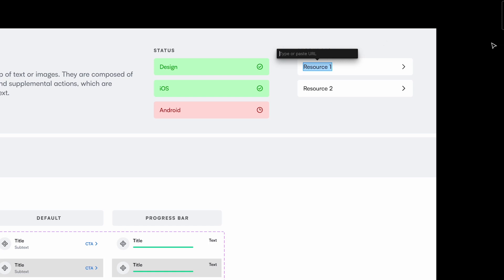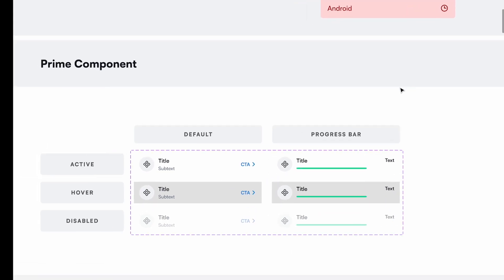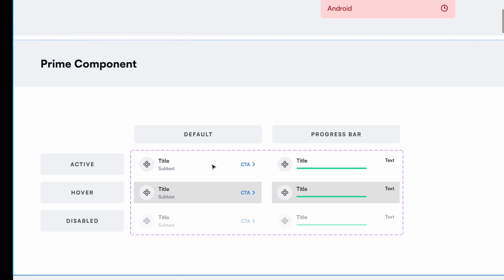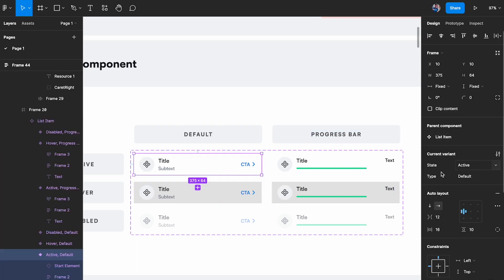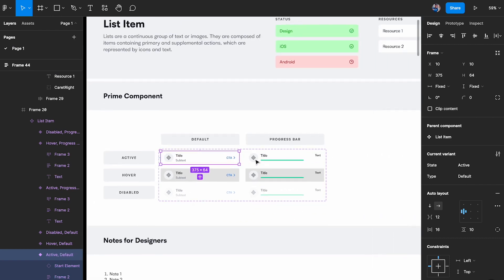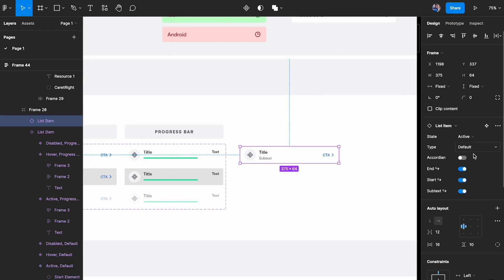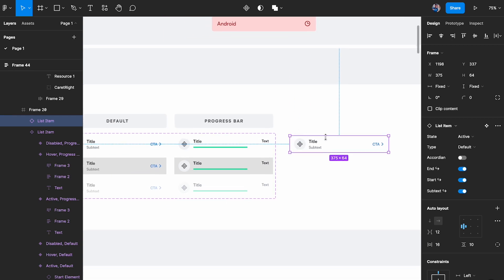Moving on, we have the prime component. I call it the prime component because we have a lot of base and sub-components, and as designers we want people to pick from here since it has all the properties built in. If I make a copy of this, you can see it has all the properties. Make sure to check out the previous video where I cover all of that.